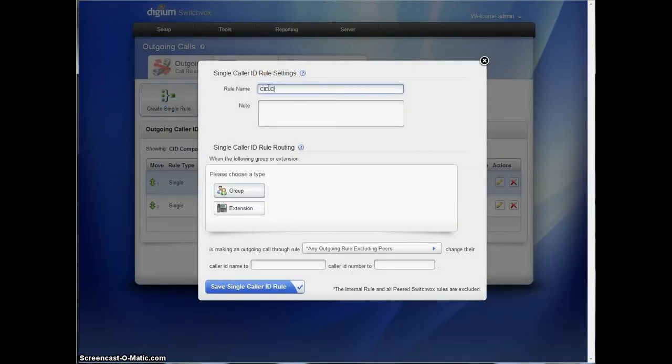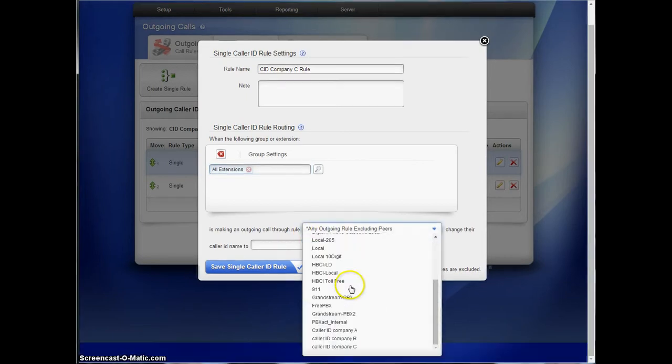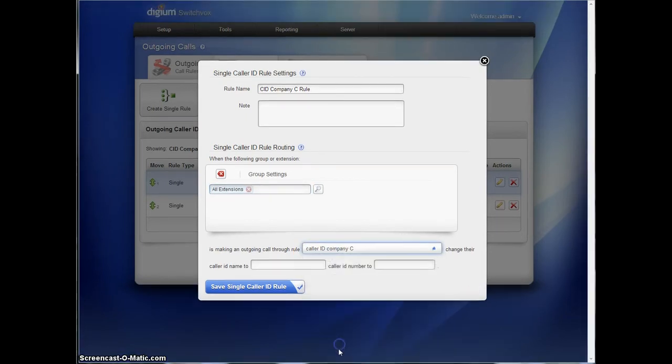So caller ID rules use outgoing call rules to tie each other together. It's caller ID company C rule. So again, I'm going to use all extensions that it could possibly call out on, and it's going to use caller ID company C.